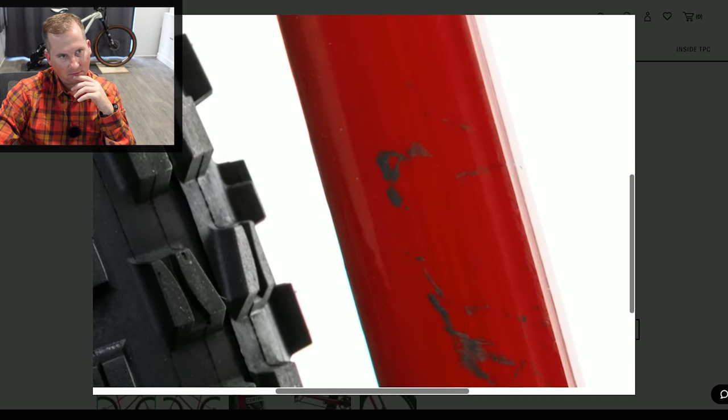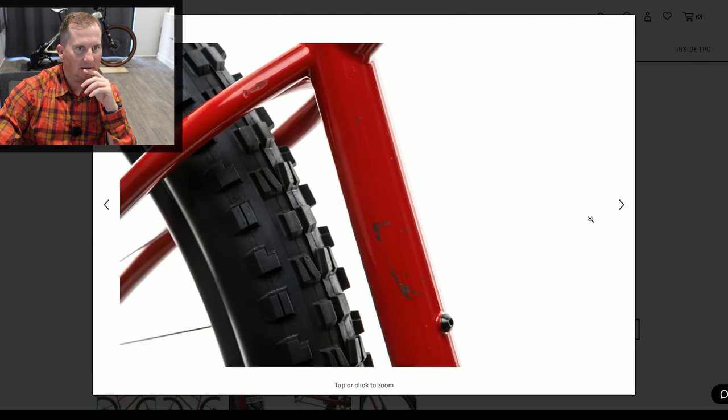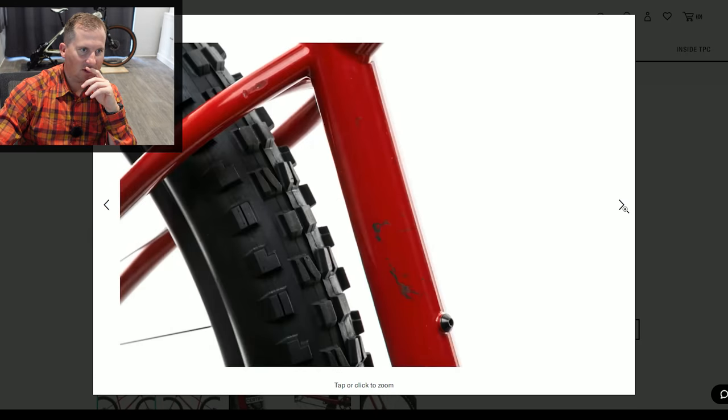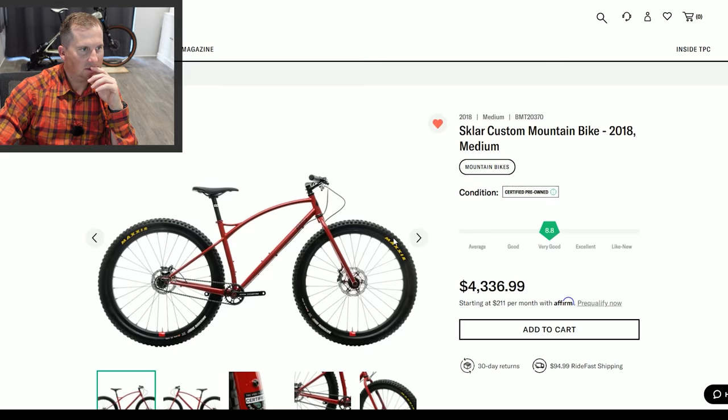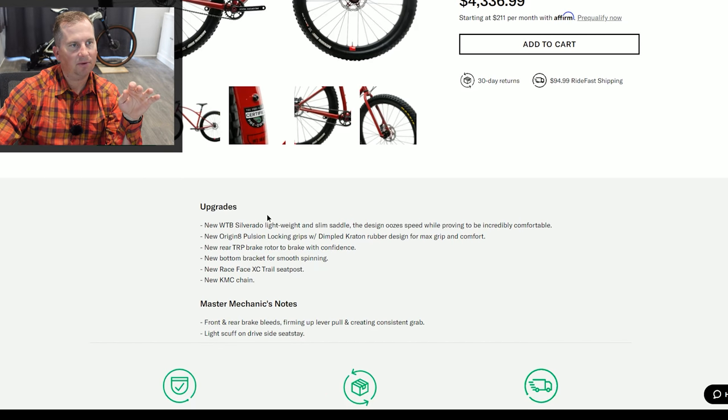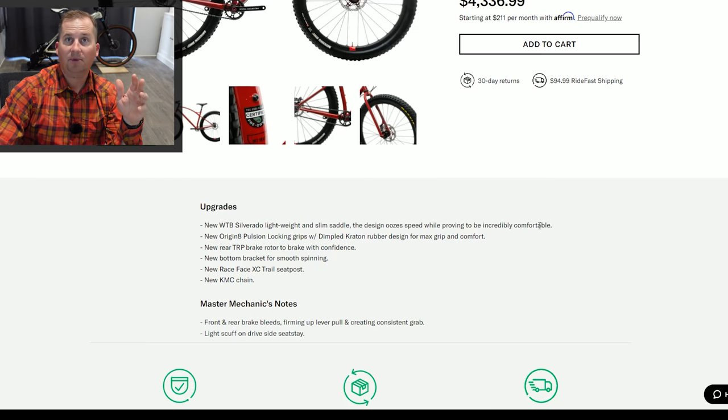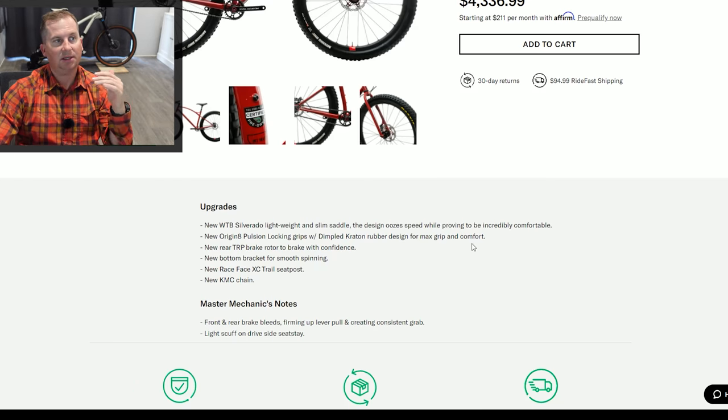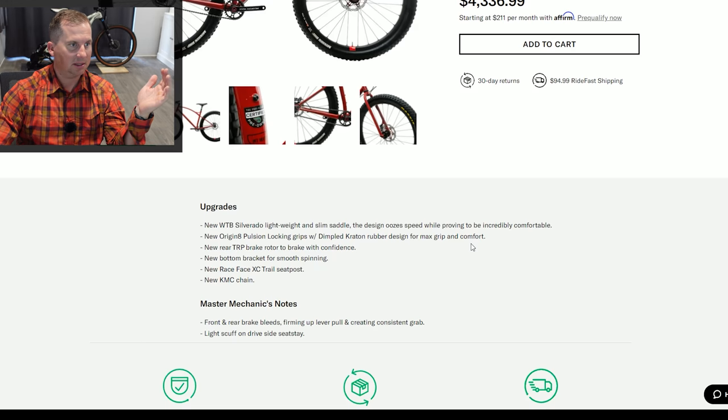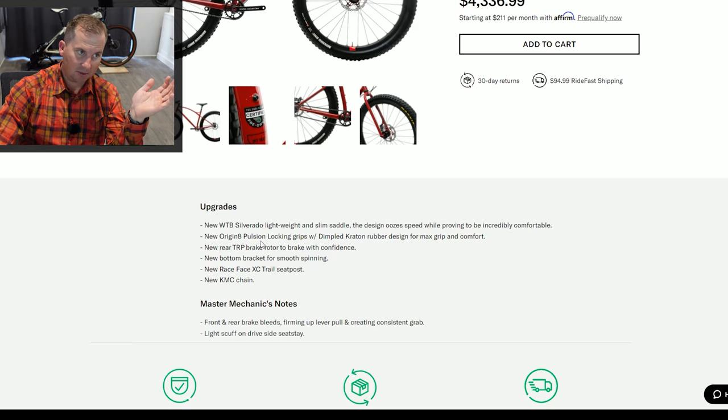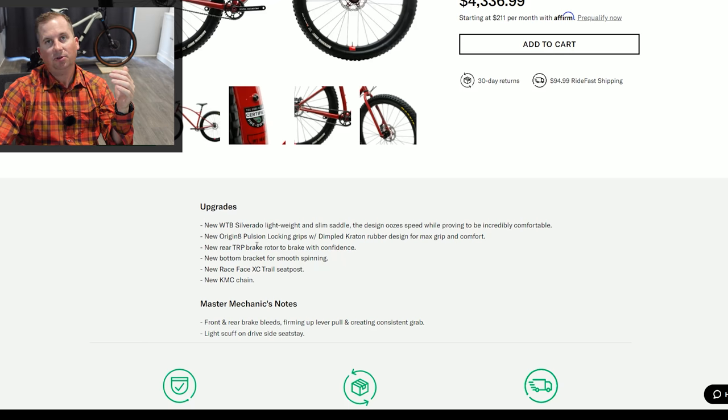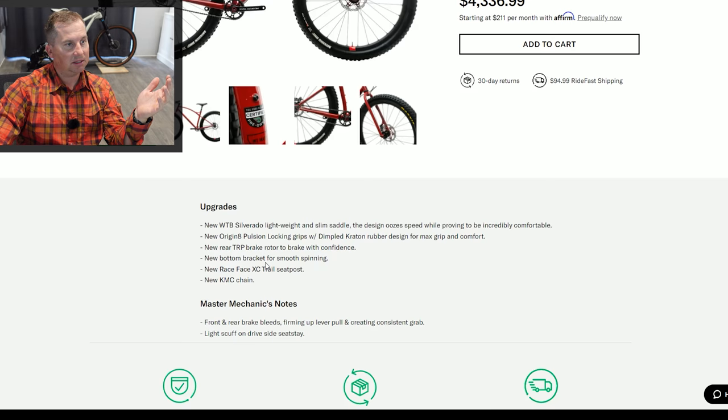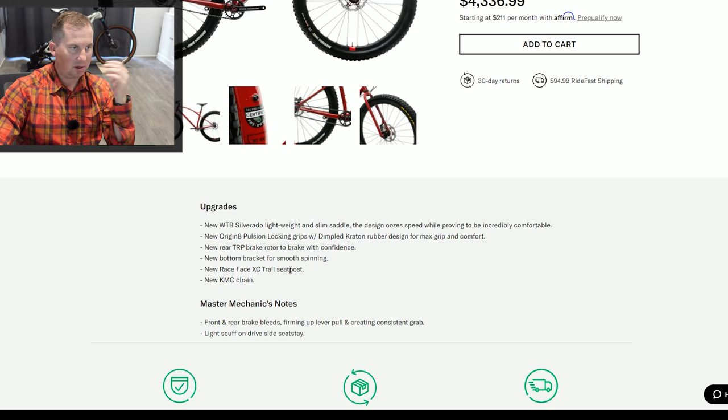Probably down to the primer. That's good to know on the seat tube. Appreciate them highlighting that. That is a beautiful bike. I got to hurry. I want this thing. Let's learn a little bit more about it. Upgrades. New WTB Silverado lightweight and slim saddle. So they've upgraded the saddle. New Originate Pulseon locking grips. New TRP brake rotor. So there's a new rear rotor. New bottom bracket. Awesome that they replaced that. New Race Face XC trail seat post. We got a rigid post on there and a new chain.